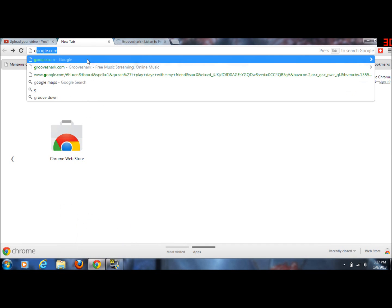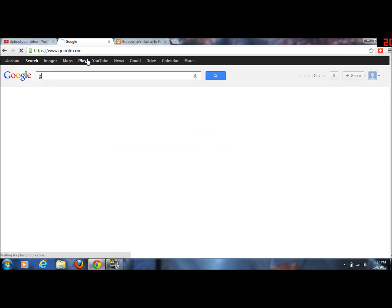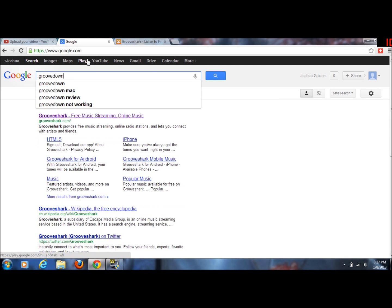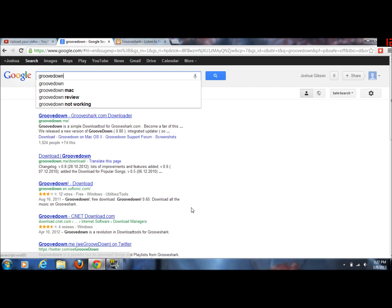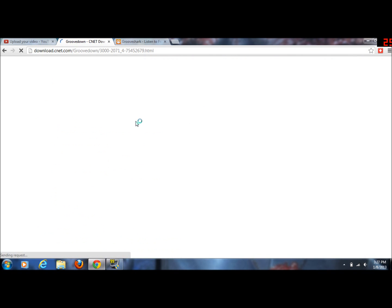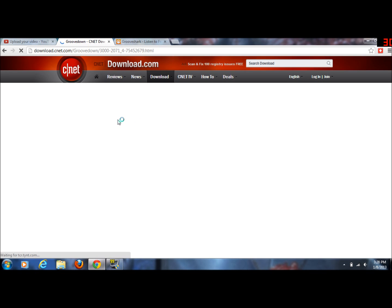I don't know the exact links, just go to Google and type in GrooveDown and then look for the CNET download link. That's where I always download stuff because it's a really trusted download website for good software. The software is pretty cool because it lets you download songs from GrooveShark or download your GrooveShark library to your desktop.